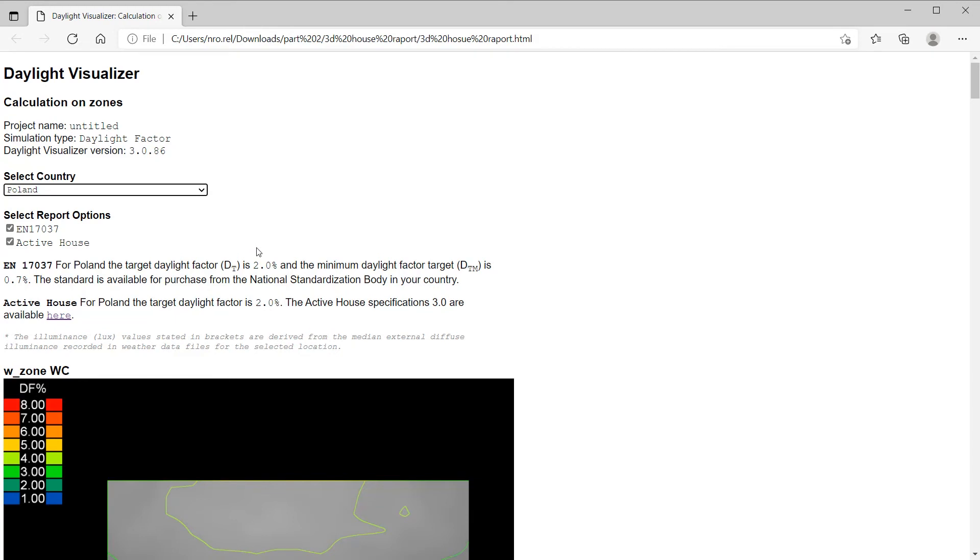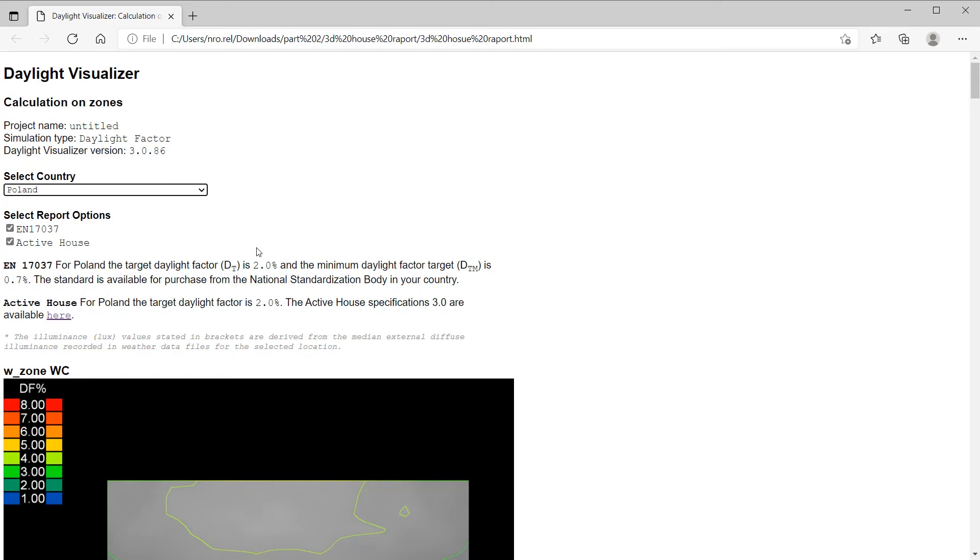The very first thing you want to do is select the country where the project is located. In our case, it's Poland. This will determine the daylight factor target that you need to achieve in order to meet the requirements for the European standard EN 17037 or the active house requirements. In this case, for Poland, a daylight factor target of 2% needs to be achieved for 50% or more of the work plane area in rooms commonly used for daylight activities.